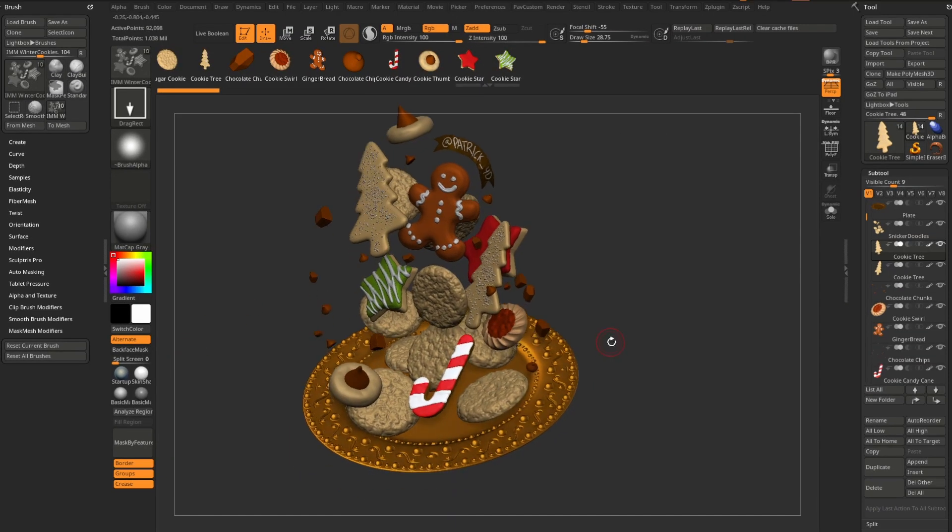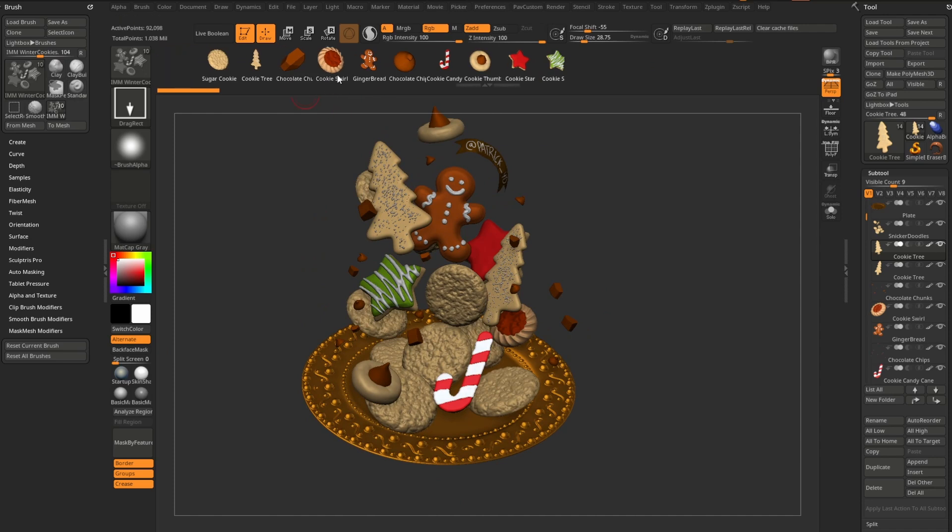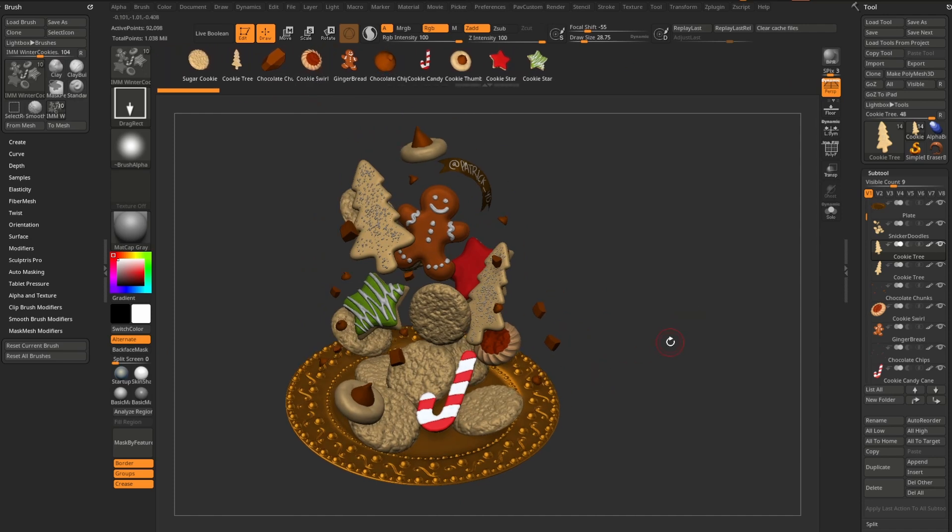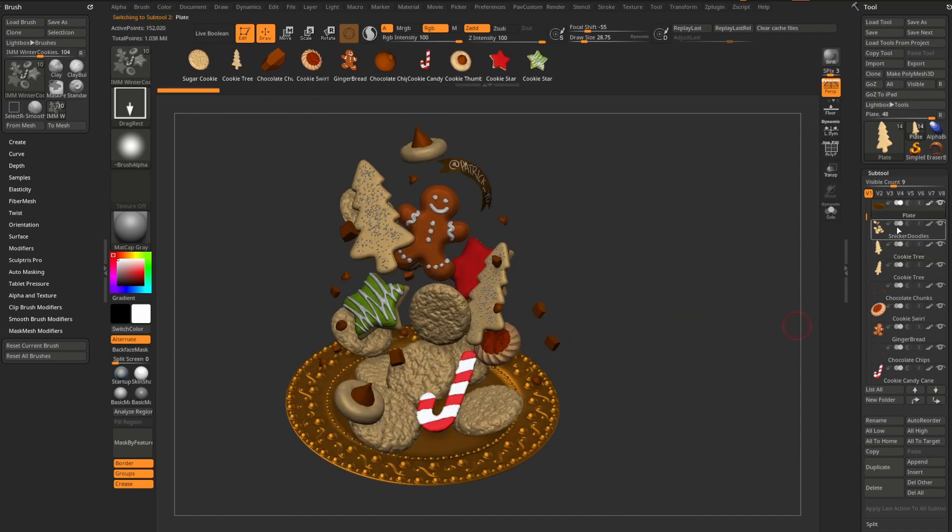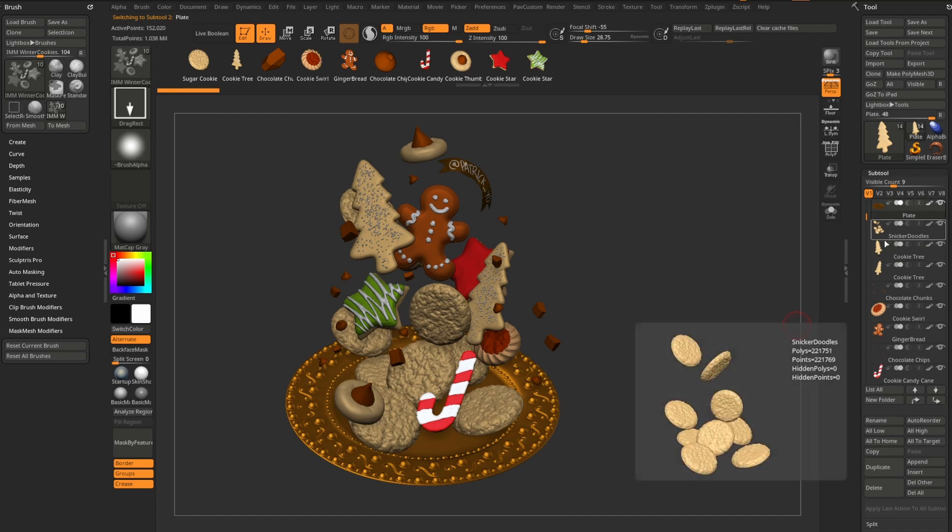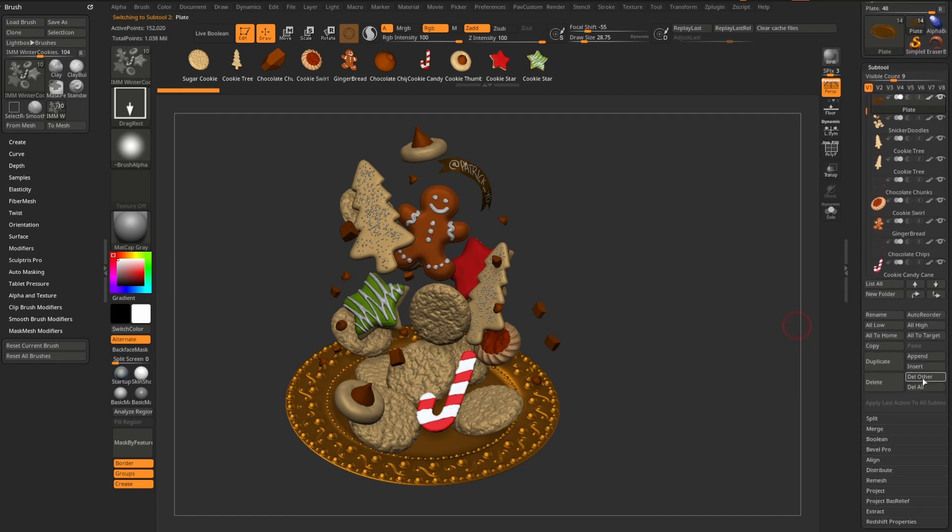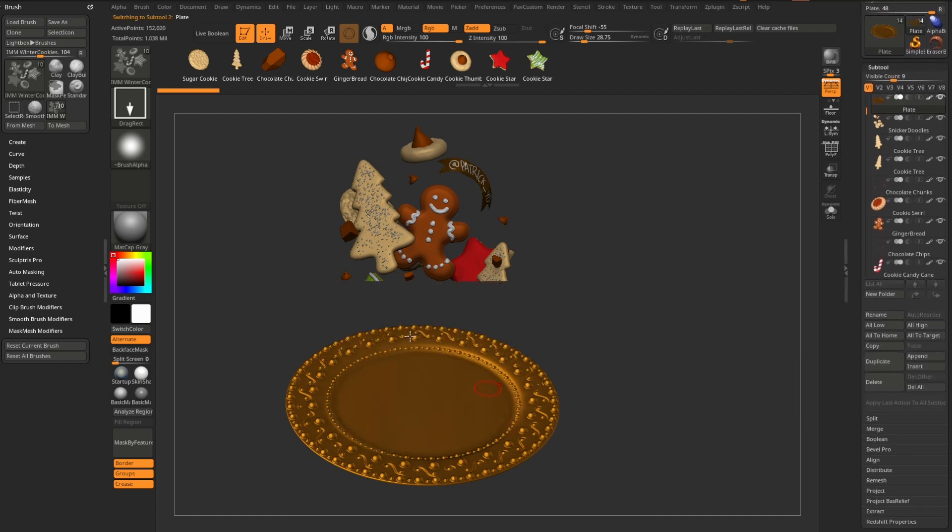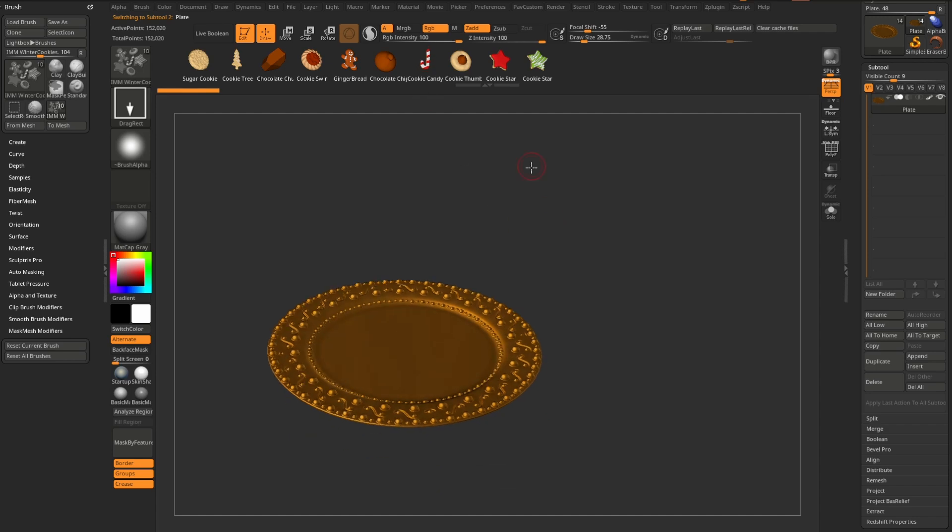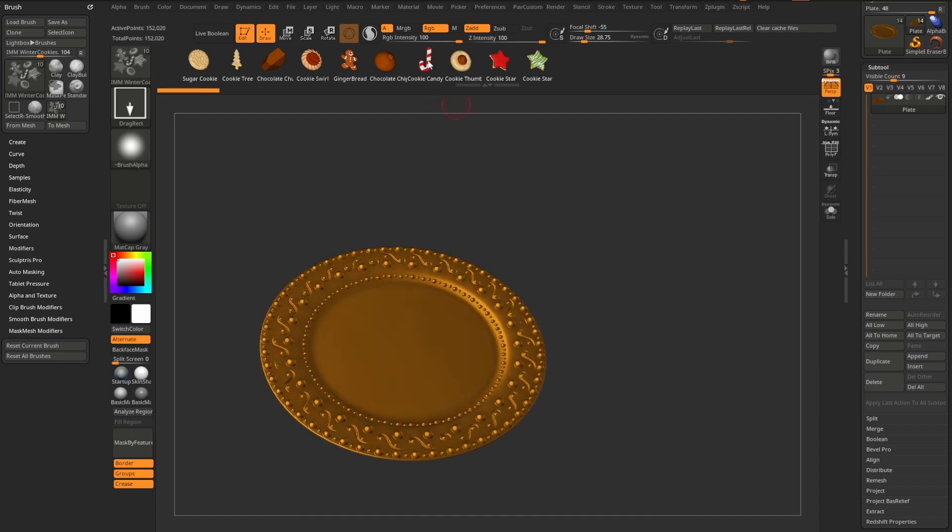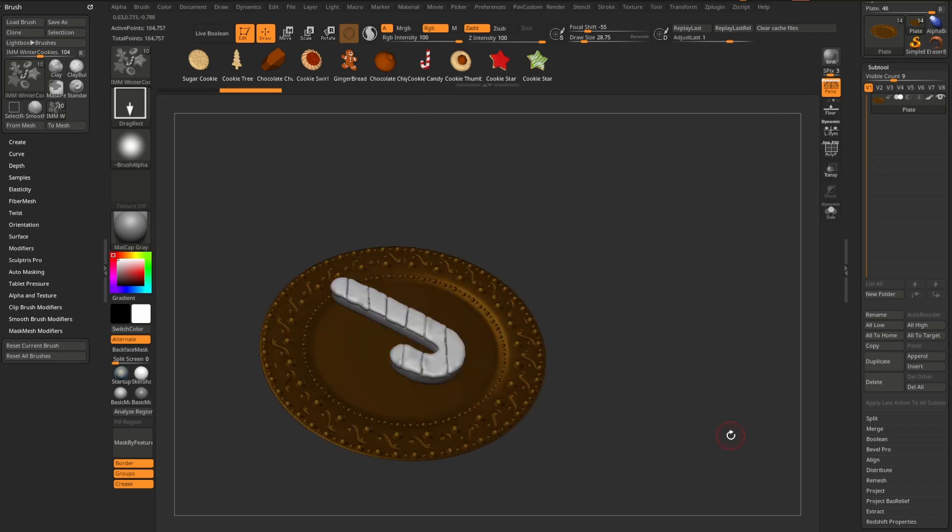So you can actually recreate the scene with these IMM brushes that are here. So in fact, let's alt tap the plate to select it or select it in your sub tool stack. We'll go down here to delete other. And if we want to recreate the scene, we can grab, for example, this candy cane, and then we drag it out on our canvas.